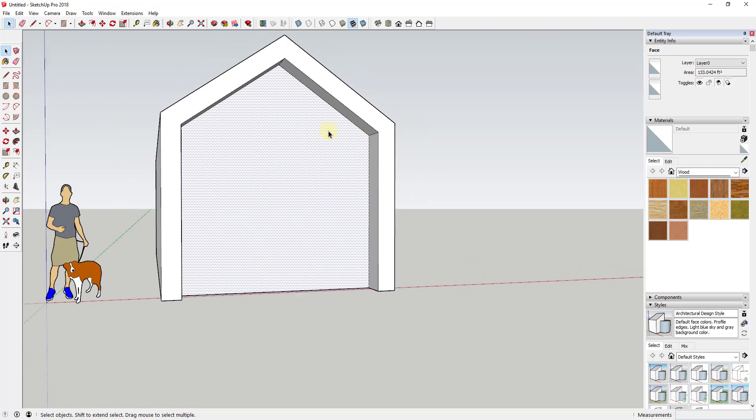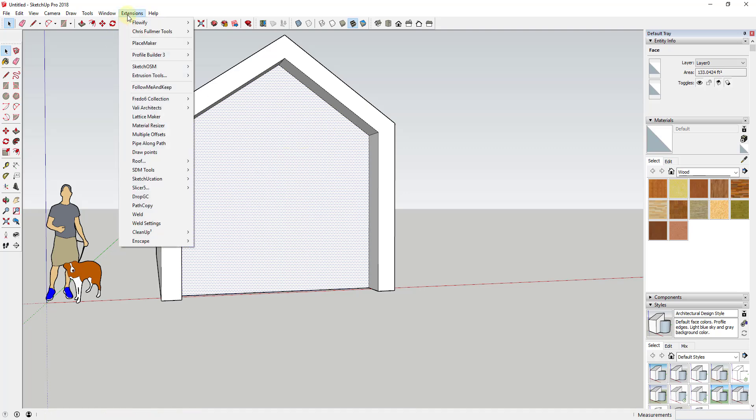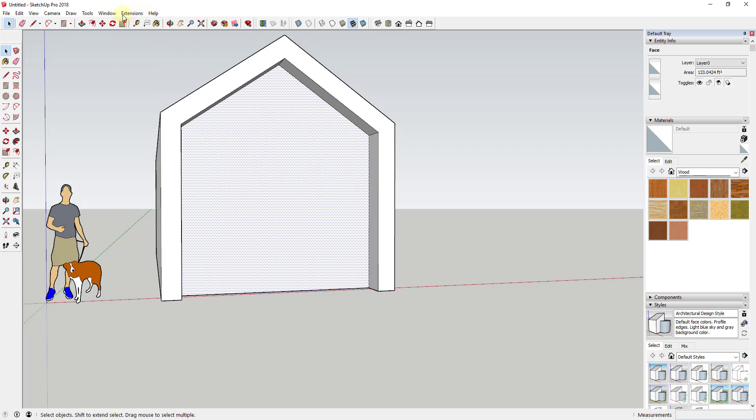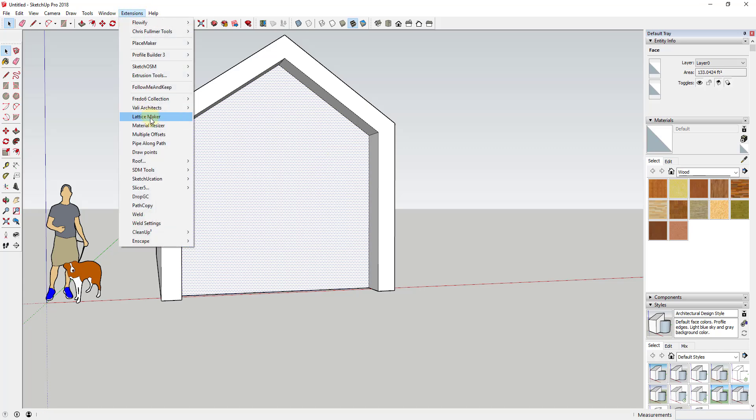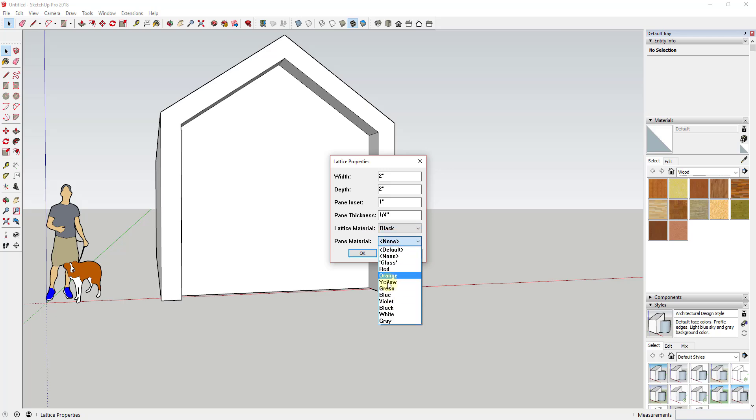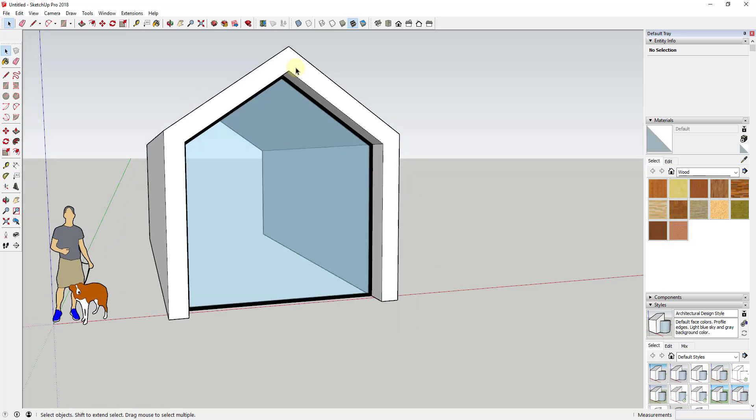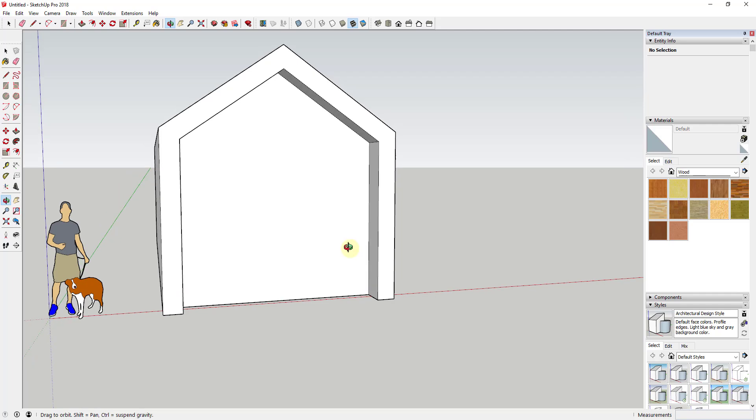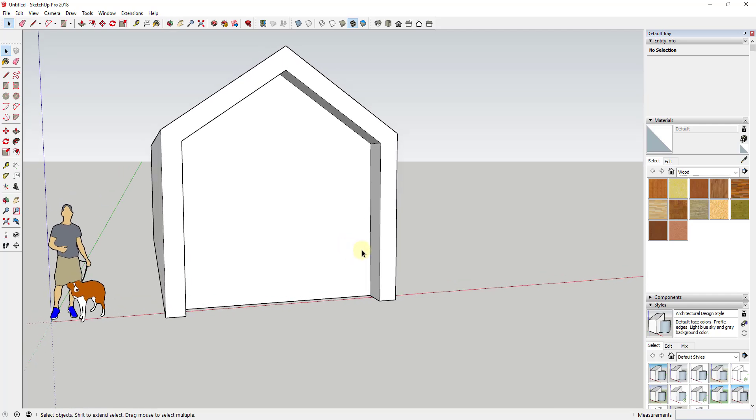The first thing to know is when I did this, I couldn't just select this face and run Lattice Maker because what that would do is create a single lattice that just goes all the way around the shape. That's not realistic because that's not the way aluminum storefront works.